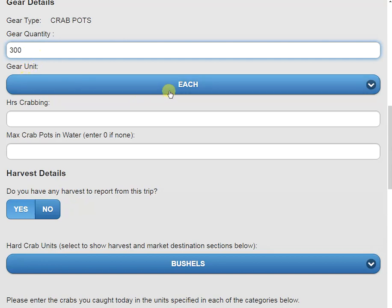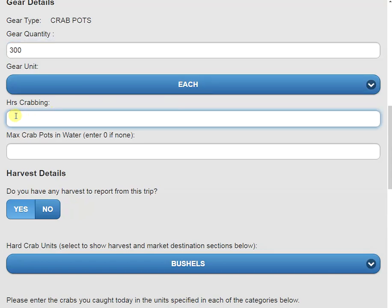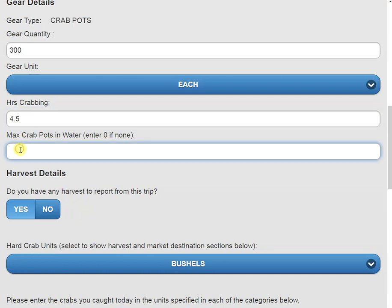Our gear unit here for pots is set to each. However, if we're trotlining, we could enter in the feet or yardage of our trotline. Now for the hours crabbing, we're going to put in 4.5 hours. And then we're going to put in the maximum crab pots on the water today, which was 500.